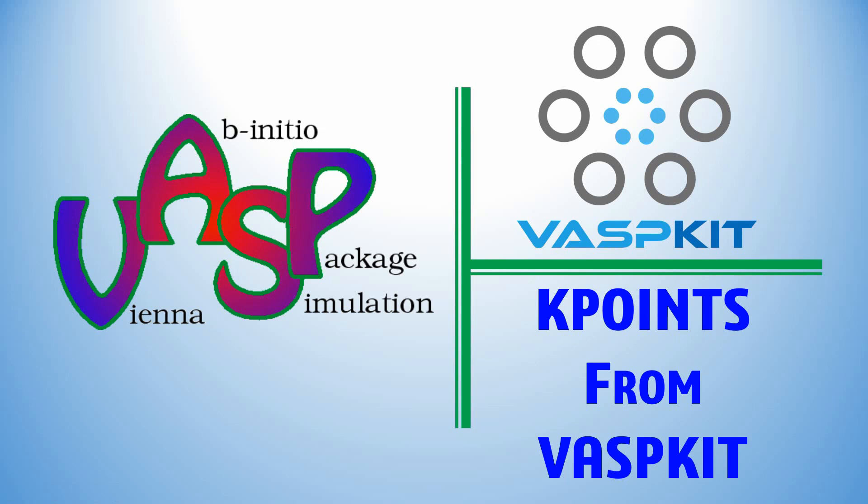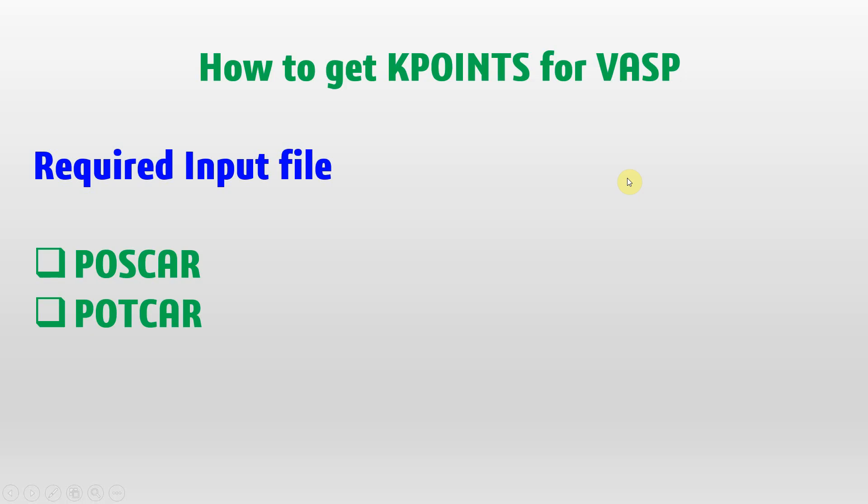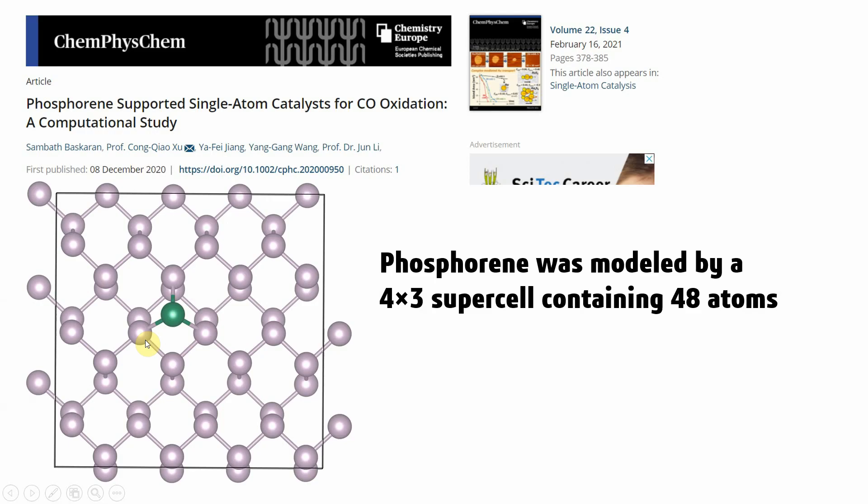In this video I'm going to explain how to generate k-point files for VASP calculation using VASP kit code. The required input files to generate k-point file need the corresponding POSCAR and POTCAR files. In this video I'm going to explain how to get k-point files for this phosphorene 4x4 supercell containing 48 atoms.